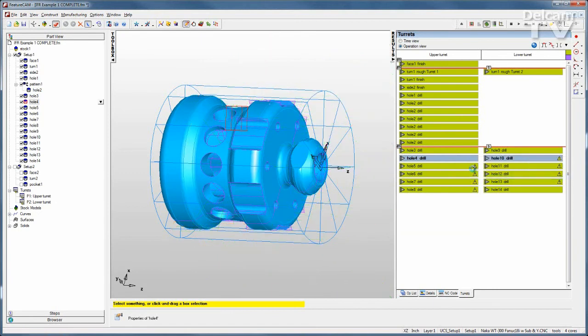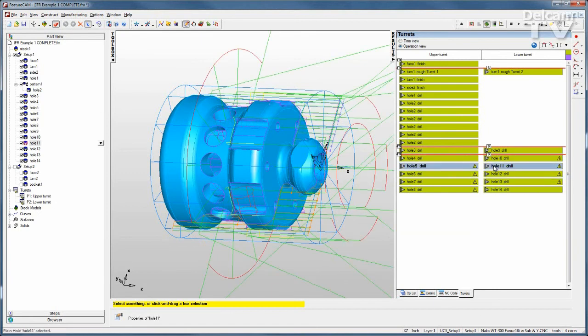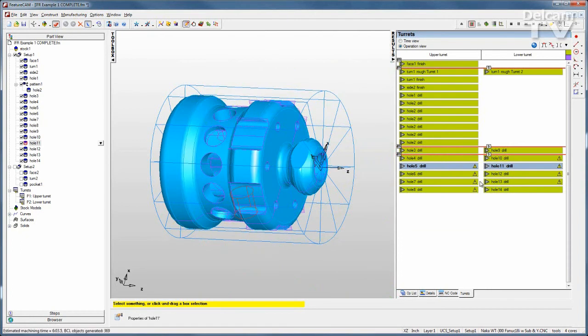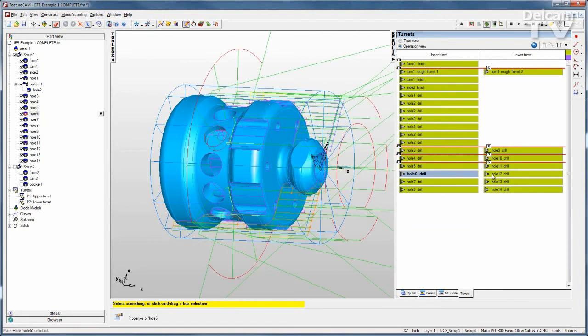Not only will this make sure that things are happening at the proper time, but it will also put the proper weight codes into my NC code.